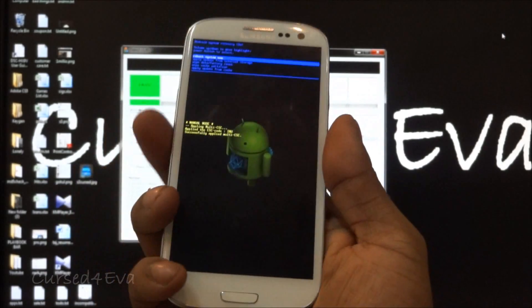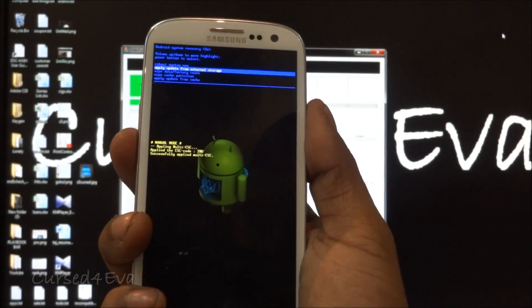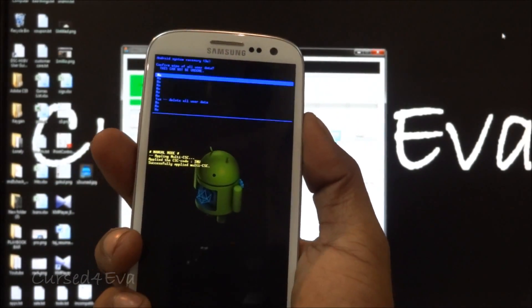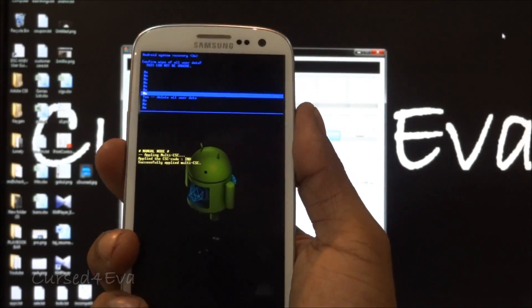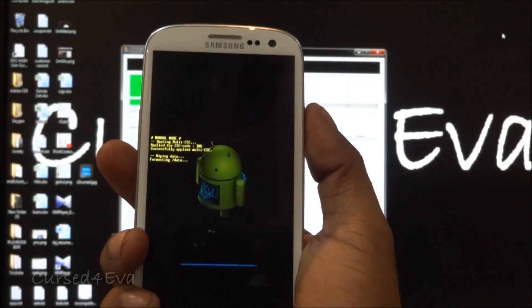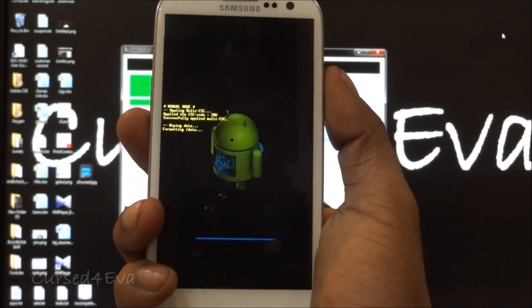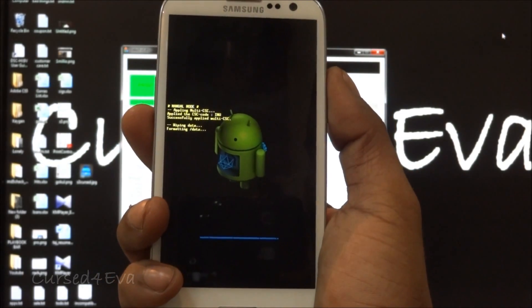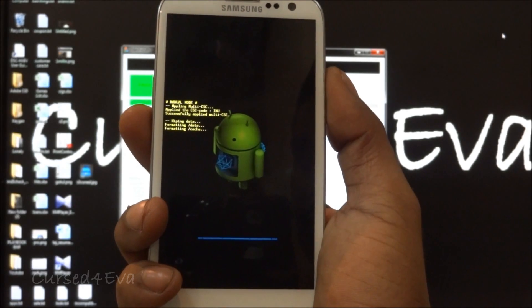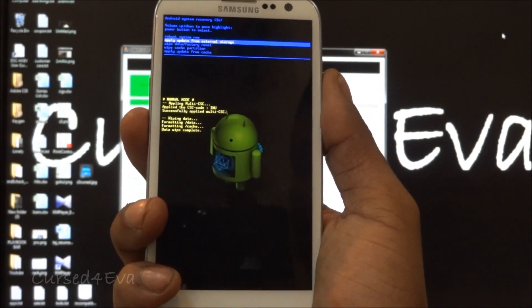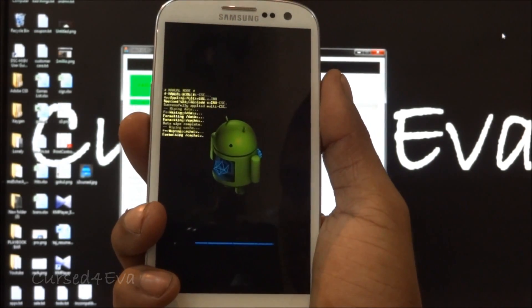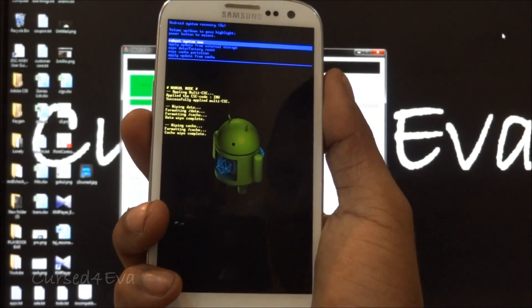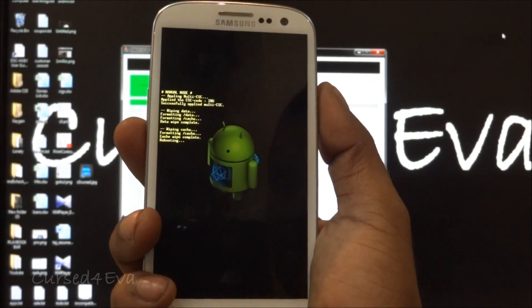Right now, navigate down to wipe data factory reset and delete all user data. Go into wipe cache partition and now hit reboot system now.